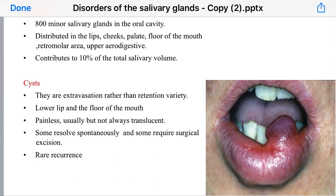It presents as a painless, translucent cyst, though not always translucent. It sometimes resolves spontaneously but may also require surgical excision. Recurrence is rare.